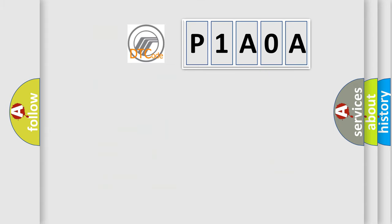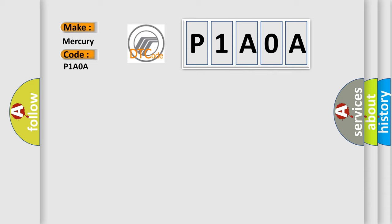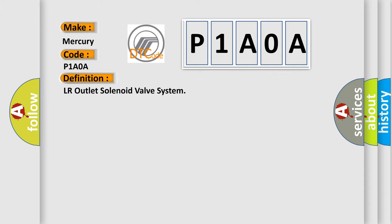So, what does the diagnostic trouble code P1A0A interpret specifically for Mercury car manufacturers? The basic definition is LR outlet solenoid valve system.